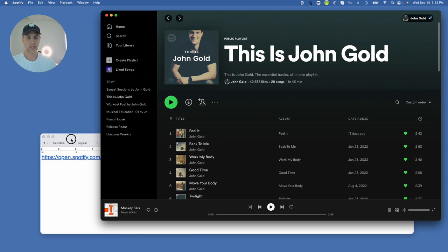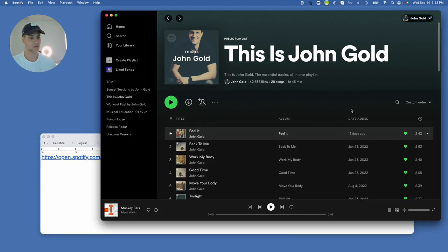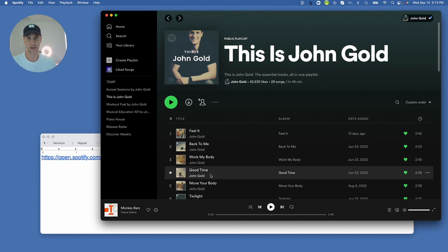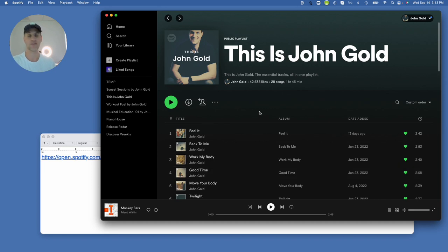And second, here's the example of one of those deep links to a particular track on Spotify. Let me show you how it works and then we're going to build one of those links from scratch so you can follow along. This particular link plays the track 'Good Time' on this playlist. It is specifically programmed when clicked to take somebody to this playlist and then immediately start playing that track.